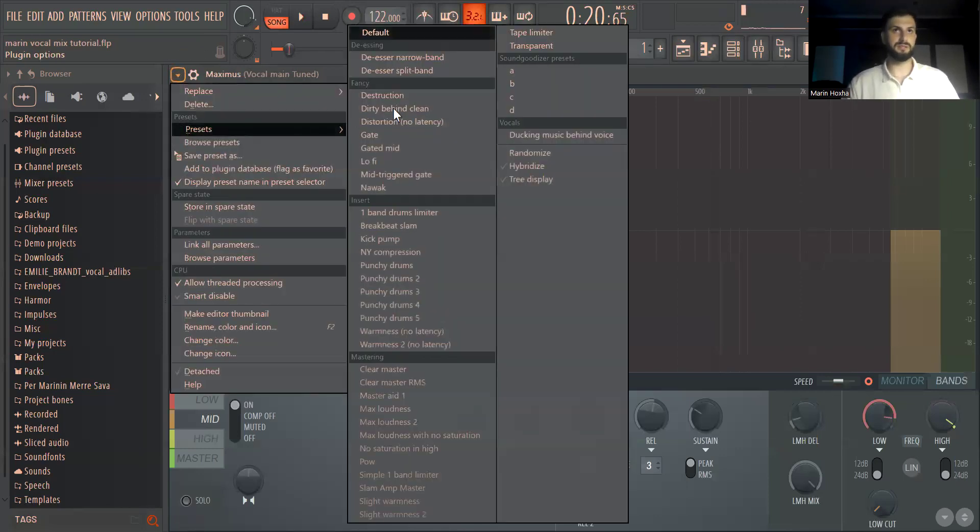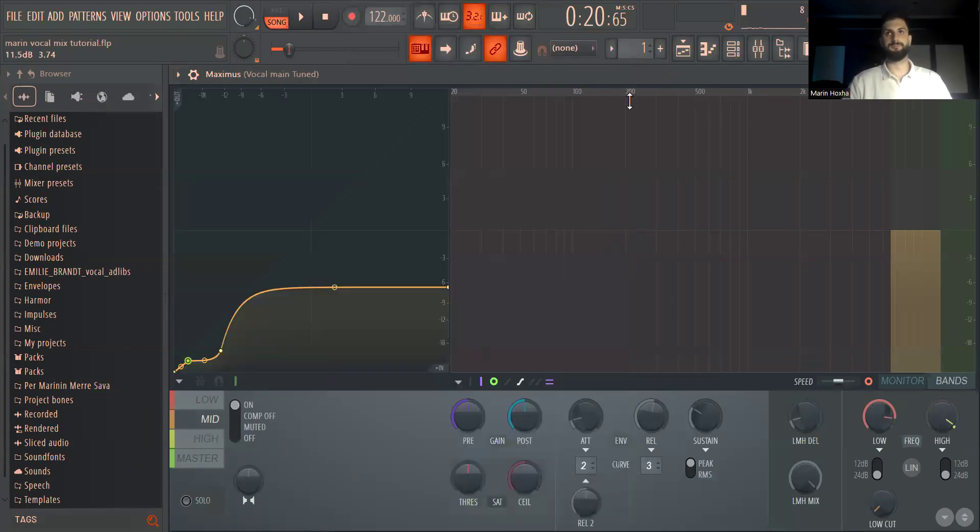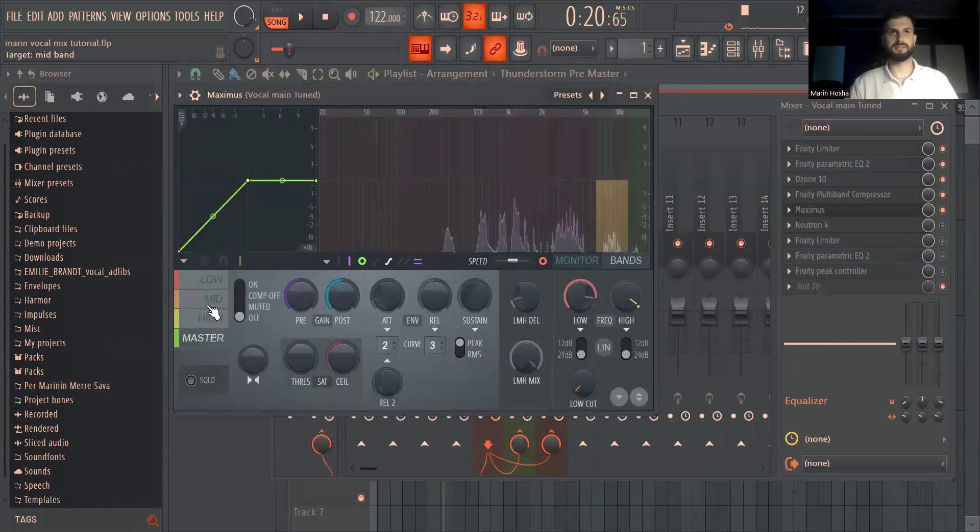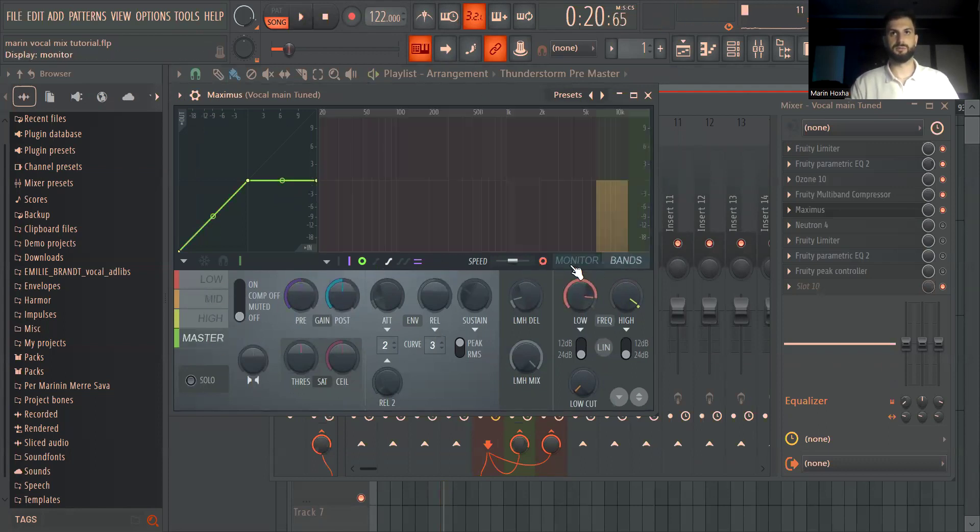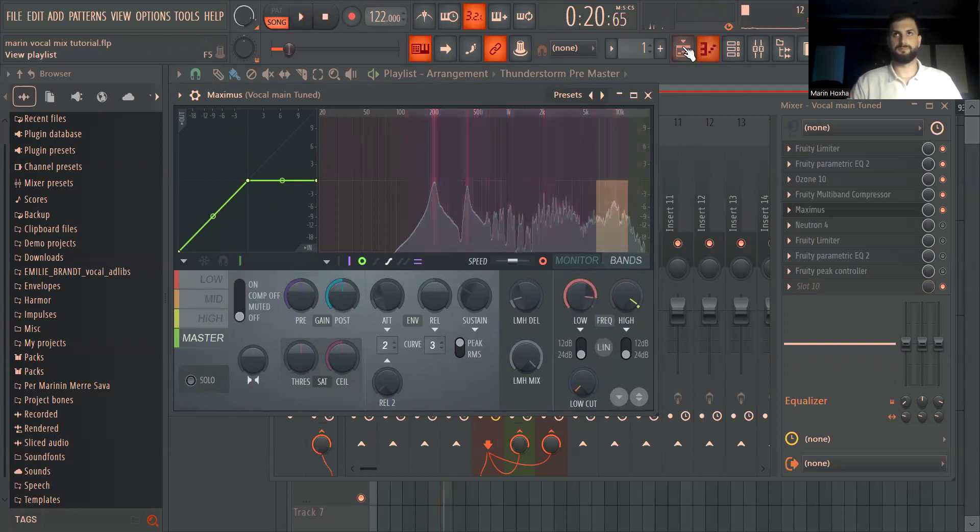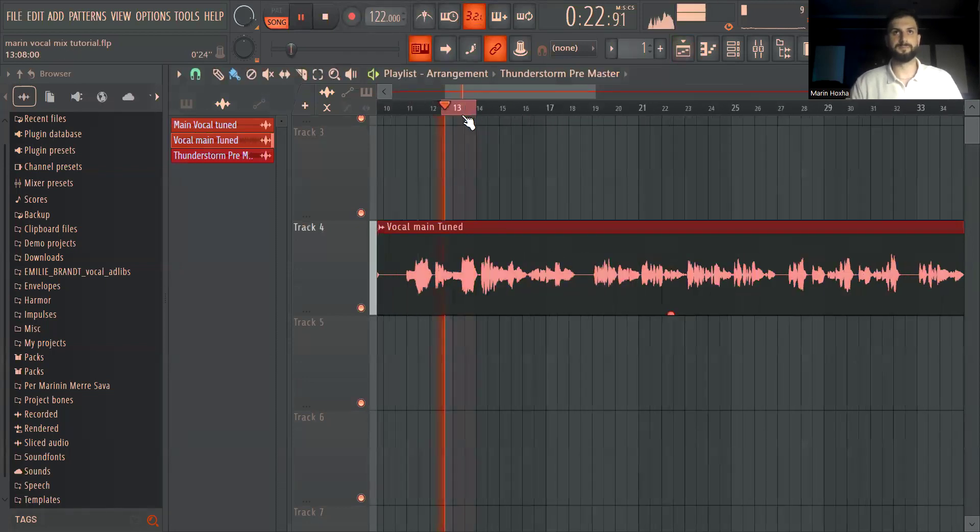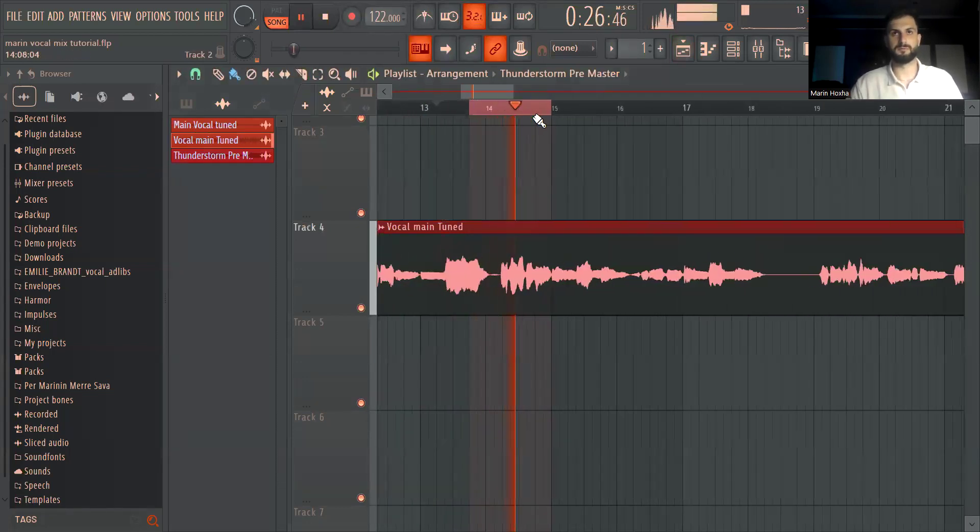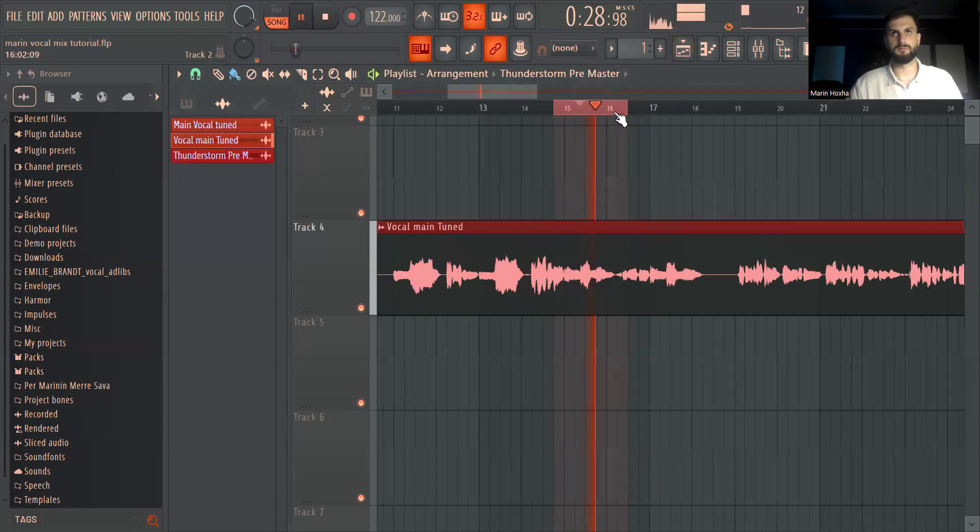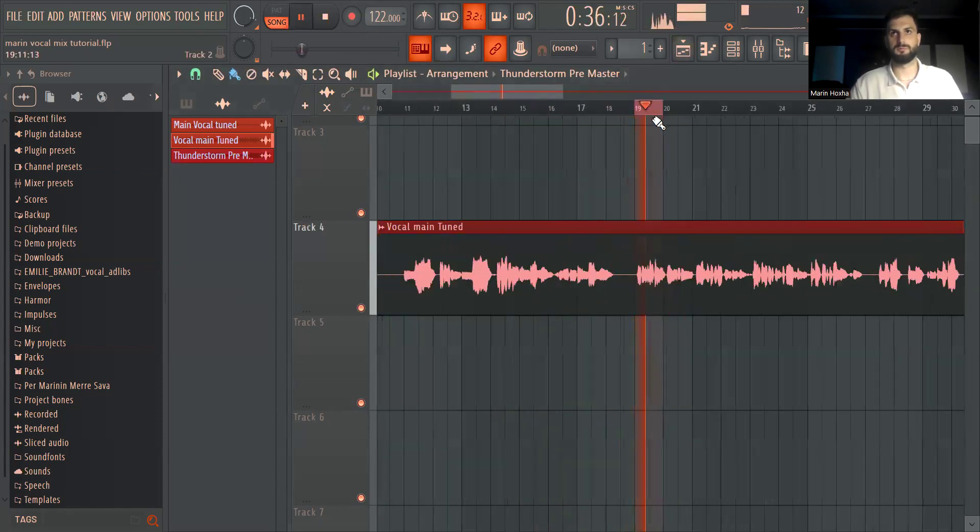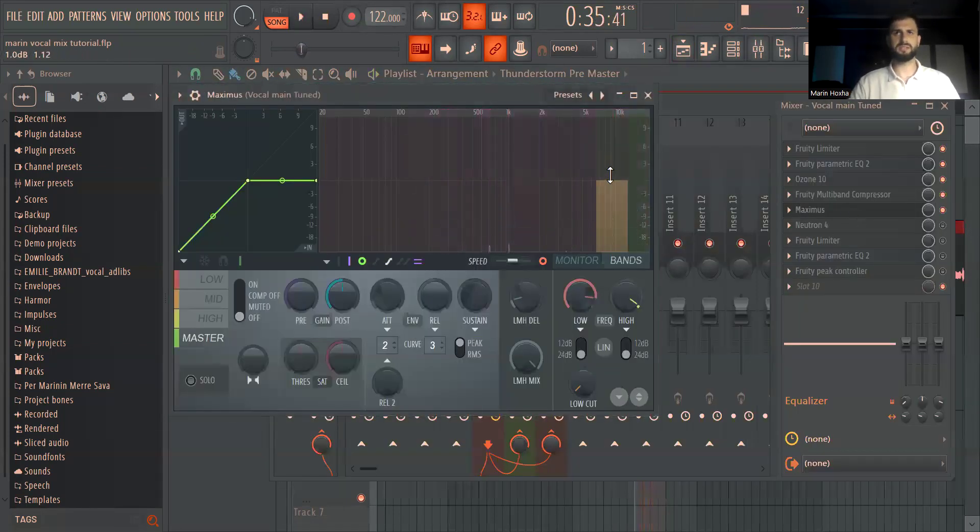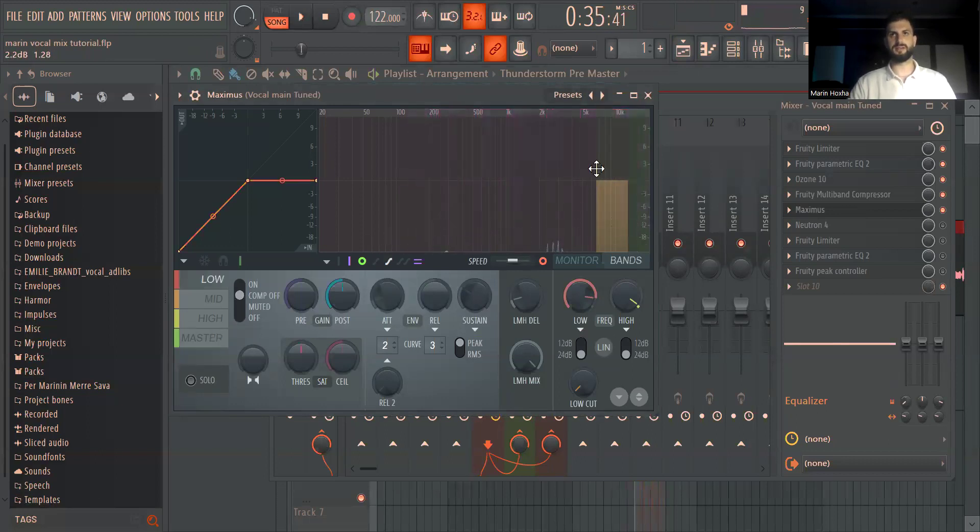I used it for de-esser. It has this preset that says de-esser narrow band and what I did is basically for the master, let's remove them all. Let's find a part that has an S.